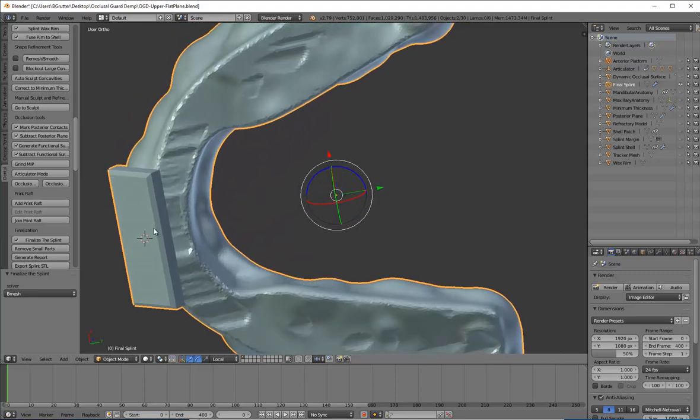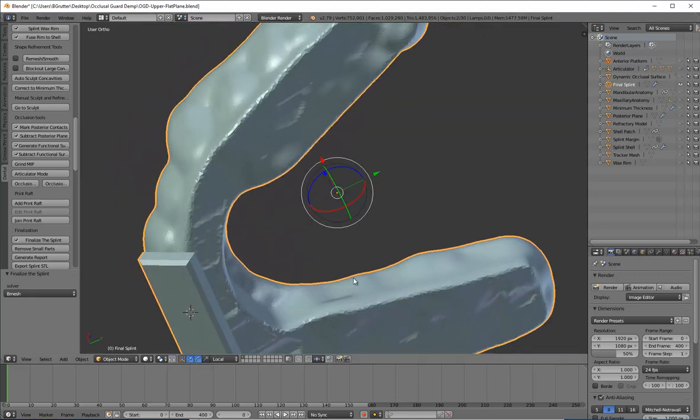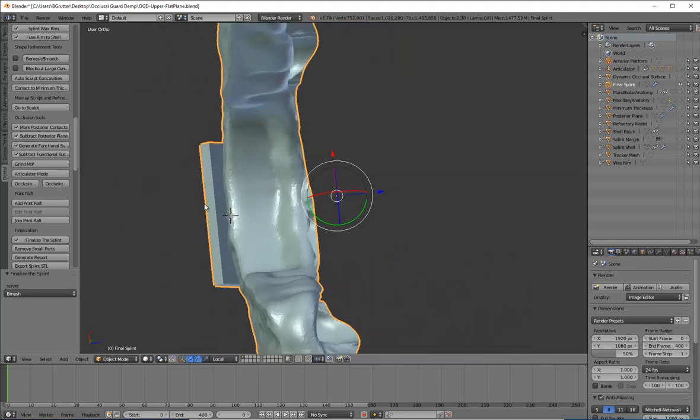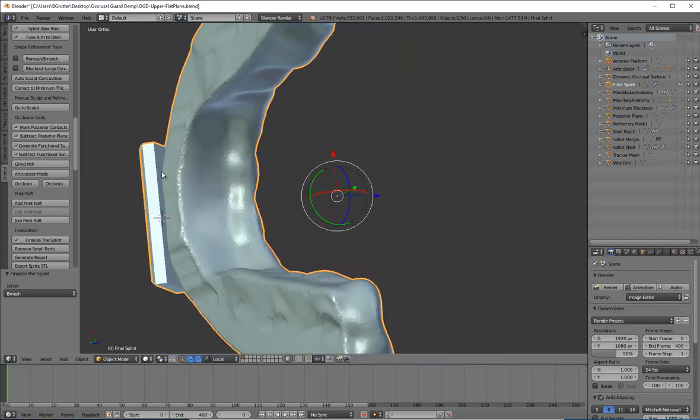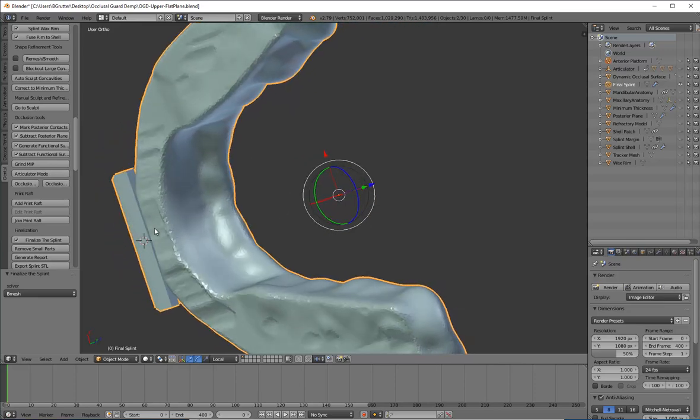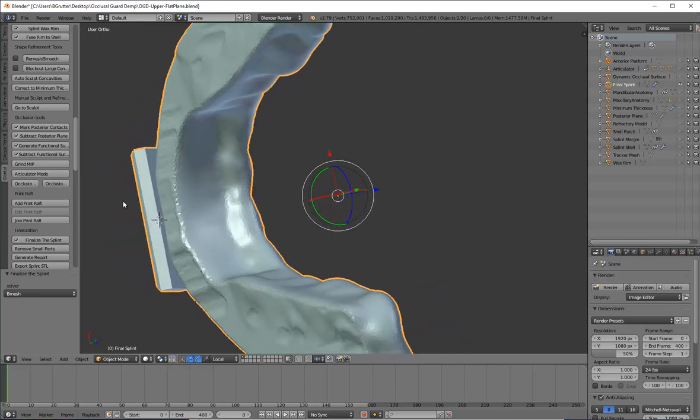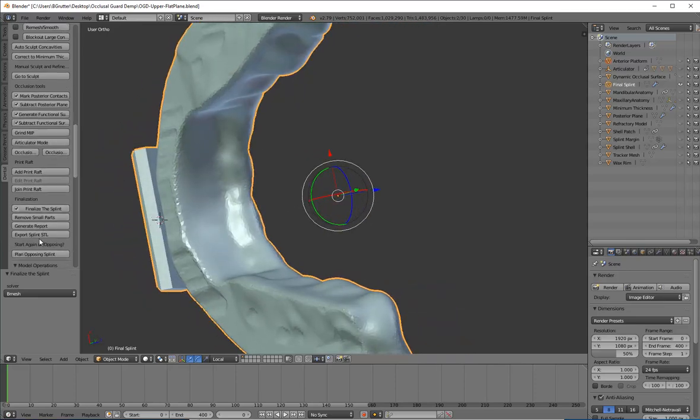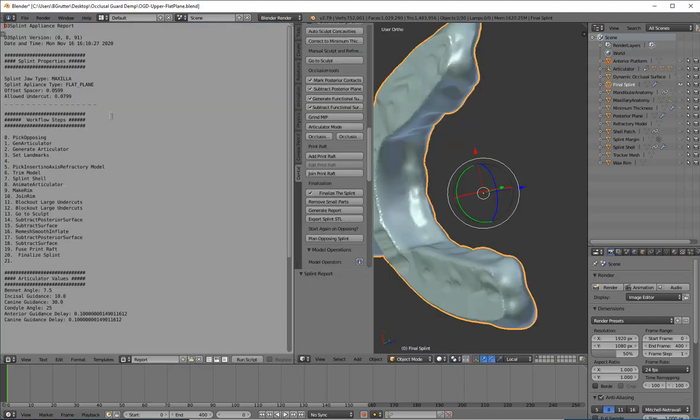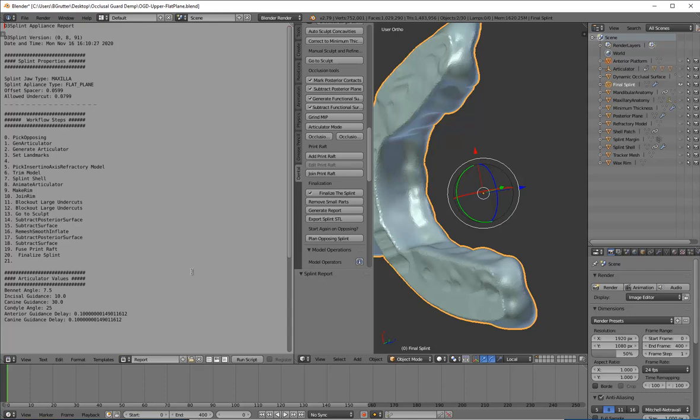And so now I do like to click right here where it says generate report. The biggest reason I like that is it shows me the offset spacer and the allowed undercut. Because if I ever need to come back and like, hey, my appliance was too tight, now I know what my spacer was, my undercut was, or if it was too loose once again. If you have changed your articulator values, it'll also show you all of that. So it's a nice little thing. You just click on that. And so now when I click export splint STL, which is the final step, it's automatically going to name it the same file as it was when I designed it. But it's also going to export this little text file.